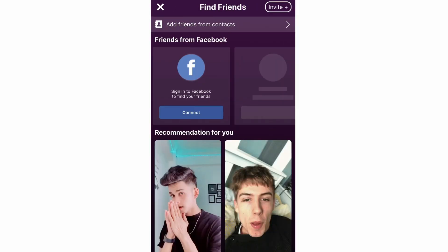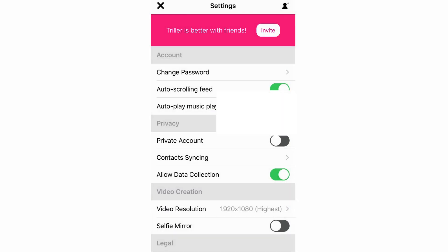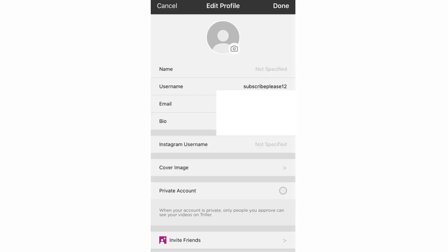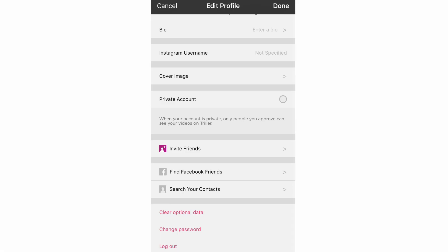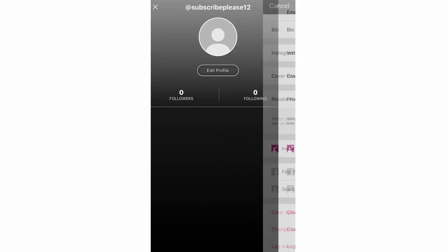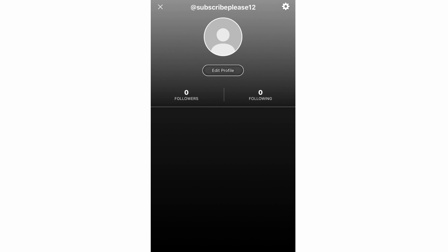In the top left hand corner of the profile page you can also find friends. The last section is edit profile, where you can change your name, username, and email by clicking on them. You can enter a bio, add your Instagram username, update your cover image, make your account private, and change your profile picture by clicking on it and using your camera roll. You can also invite Facebook friends, search contacts, change your password, and log out at the bottom. Click done to save all changes.